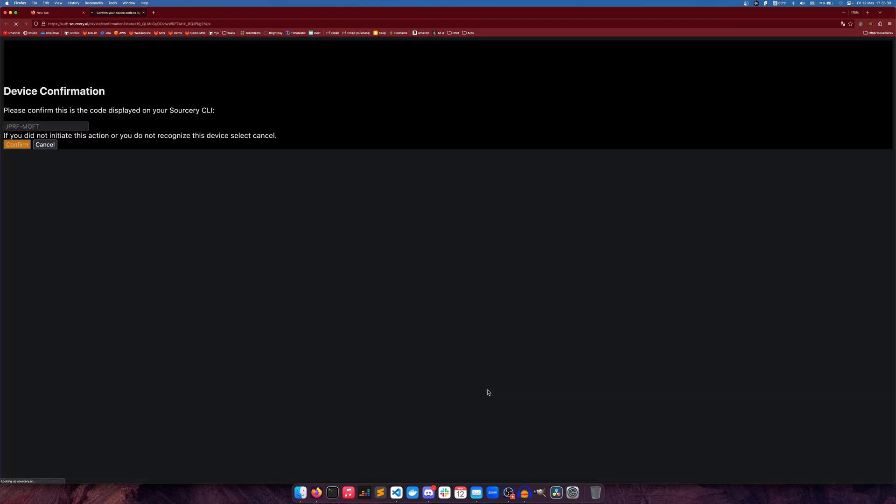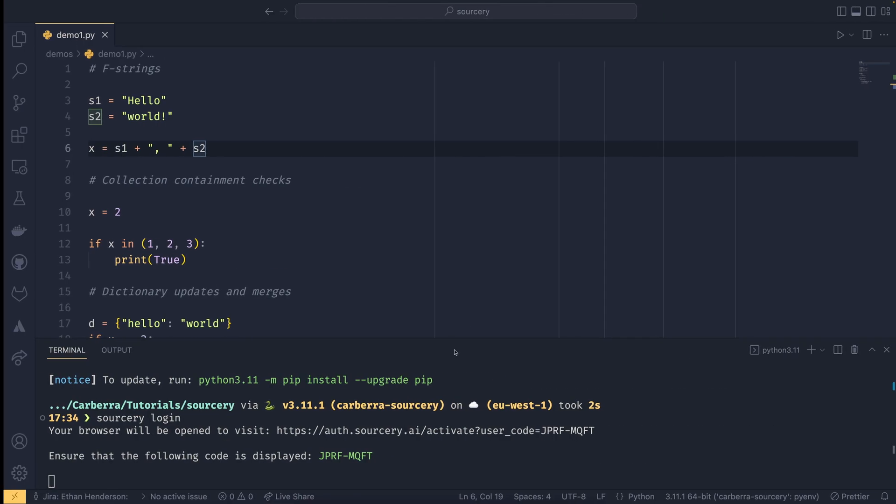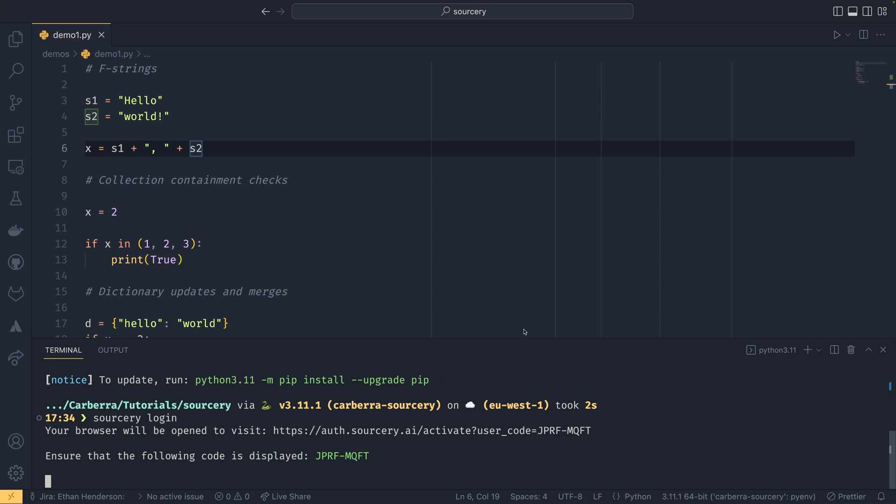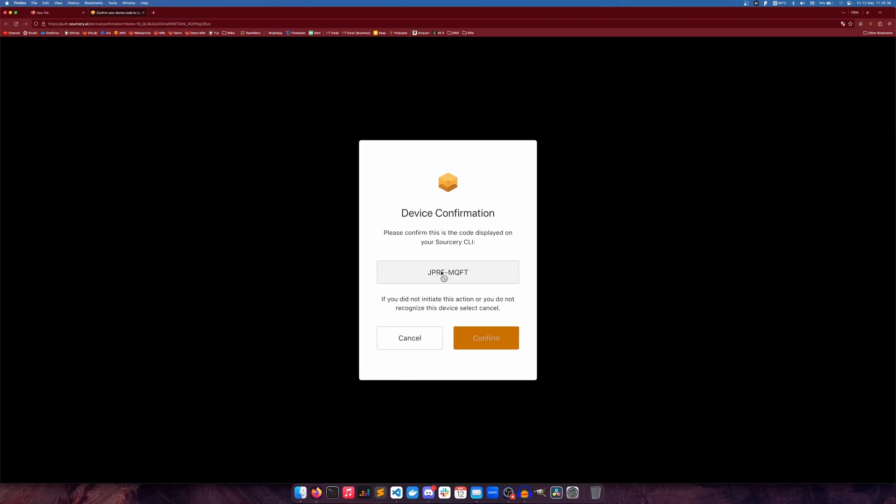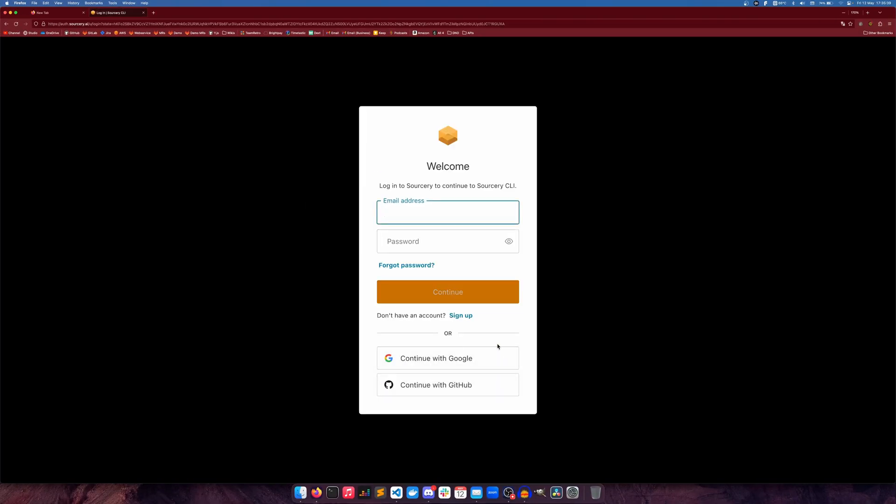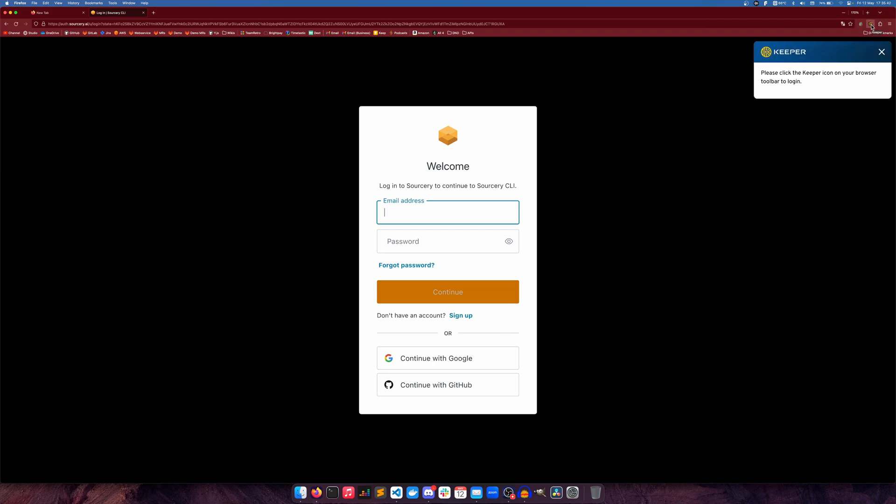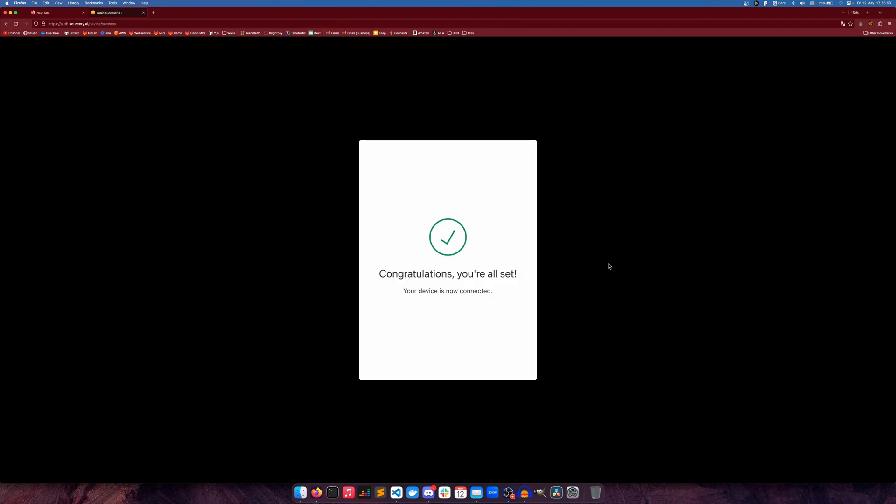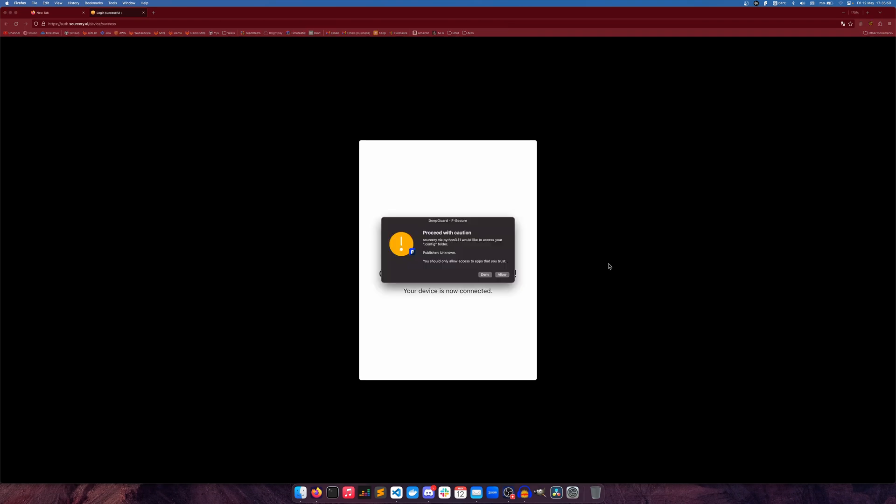We'll just use this to log in and then once we've logged in we can start using it. So the code has appeared on the screen now and it launches the web browser. You'll see you have this code and you have this code here, if they match hit confirm. And then it's going to ask me to sign in. I've already signed up so I'm just going to quickly log into my account. And there we go, we're all set.